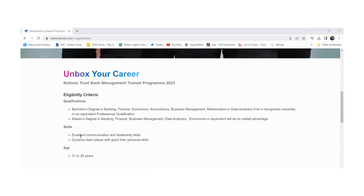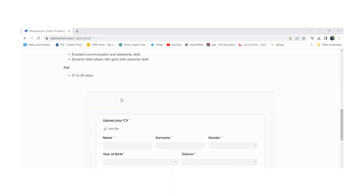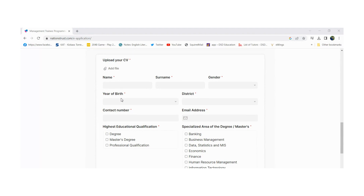This is the application. If you want to apply online, you can upload a CV to your application.